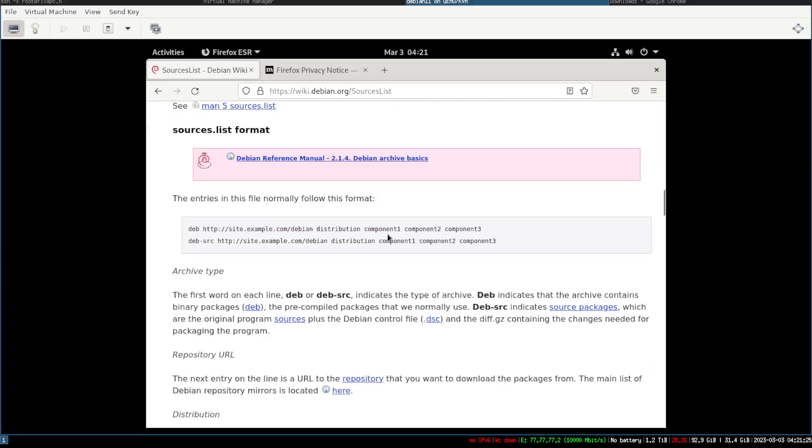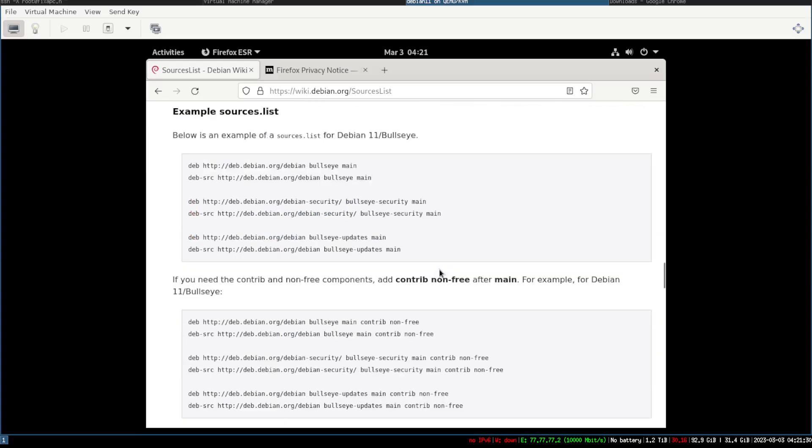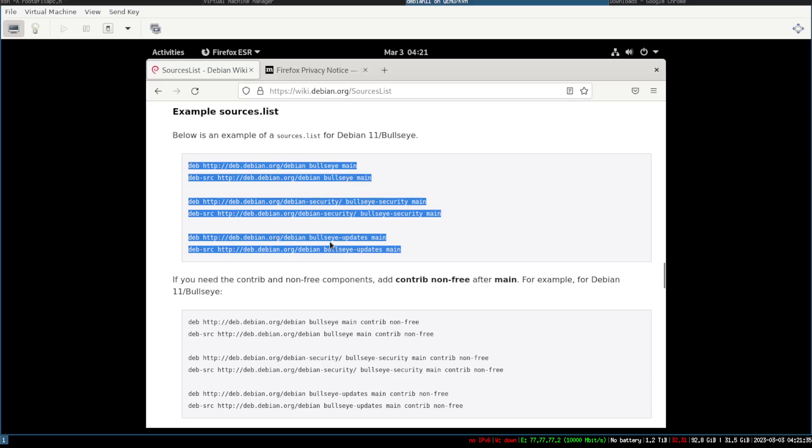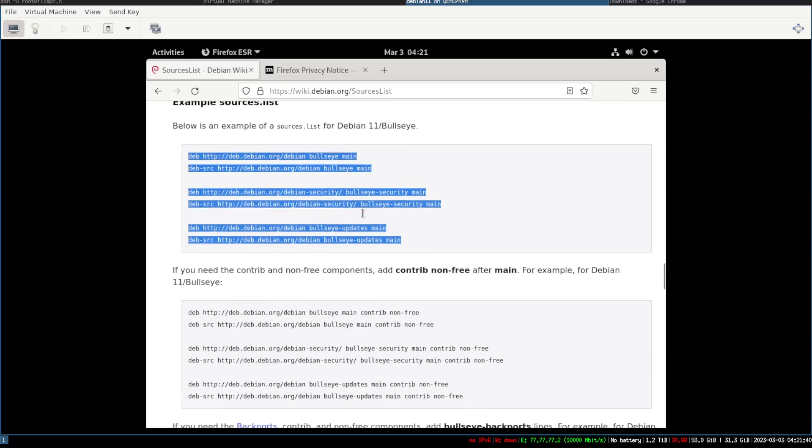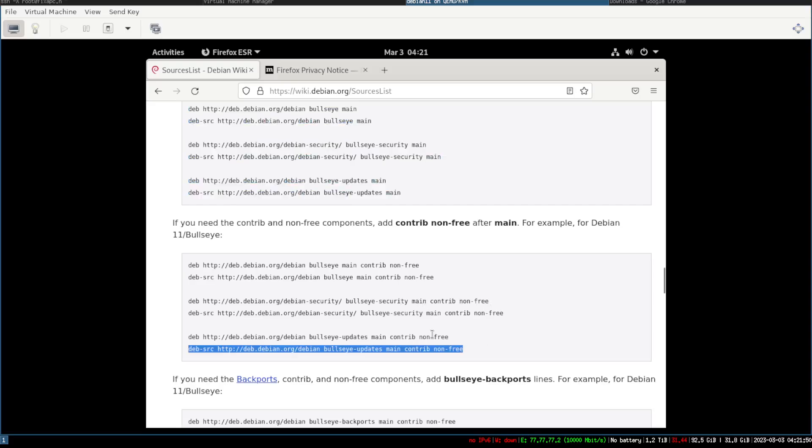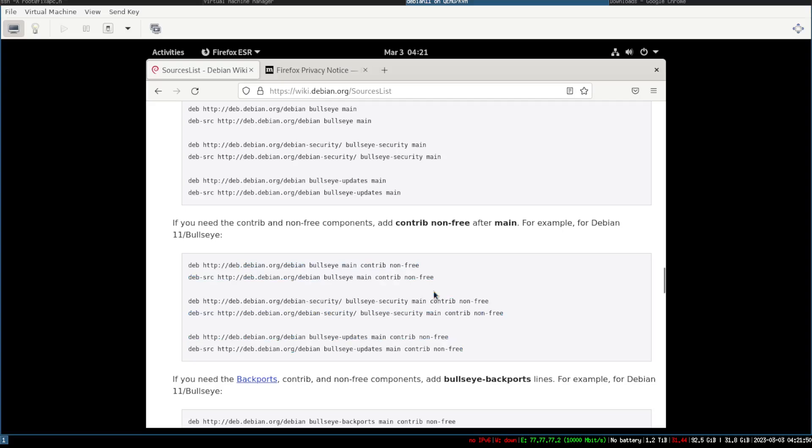So you're gonna see component one, component two. Here you go: bullseye updates main, bullseye updates main security main, bullseye main. There's an example source list, and then here's one for main contrib and non-free. Main contrib non-free, so you're getting the security, you're getting the updates packages, the updates packages and the standard packages.